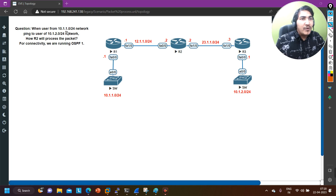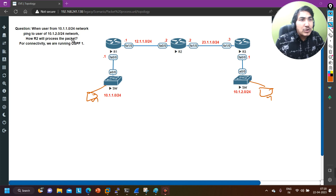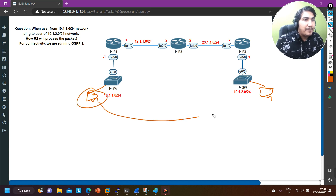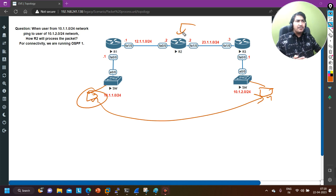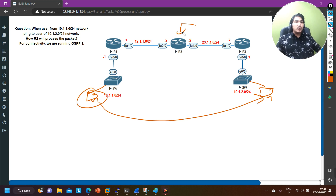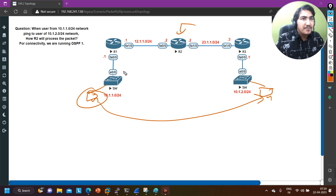Now the question is: when a user from the 10.1.1.0/24 network pings a user on the 10.1.2.0/24 network, how will Router 2 process the packet? This question is about packet flow, so if you know the packet flow you can answer it. Don't worry if you don't — today I will explain step by step how Router 2 will process the packet. Without wasting time, let's begin.